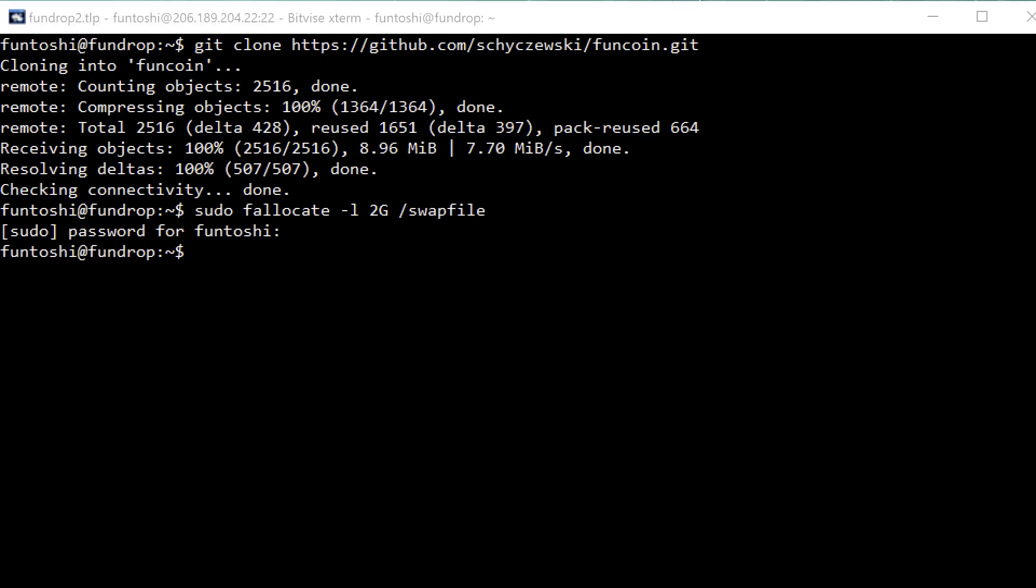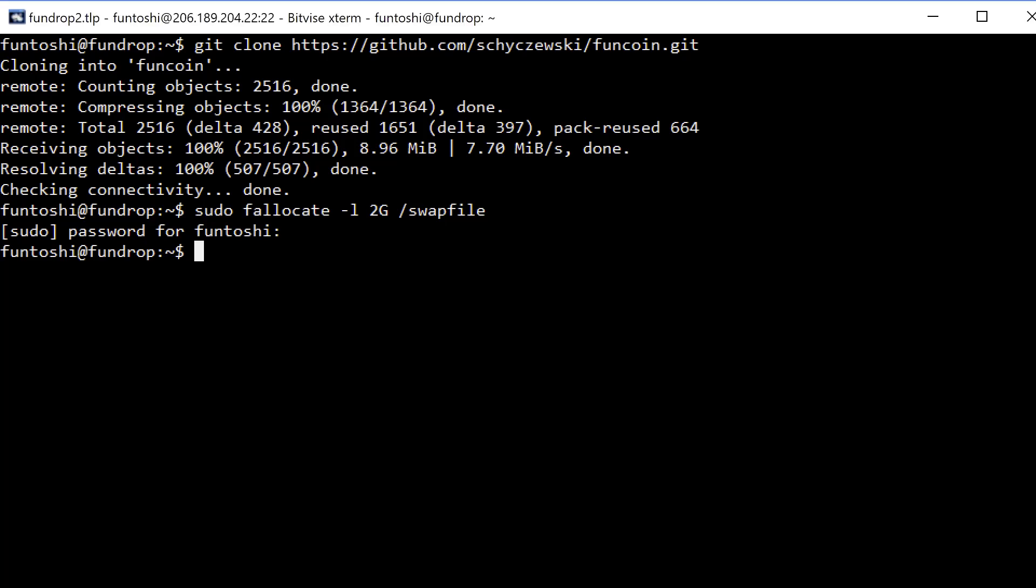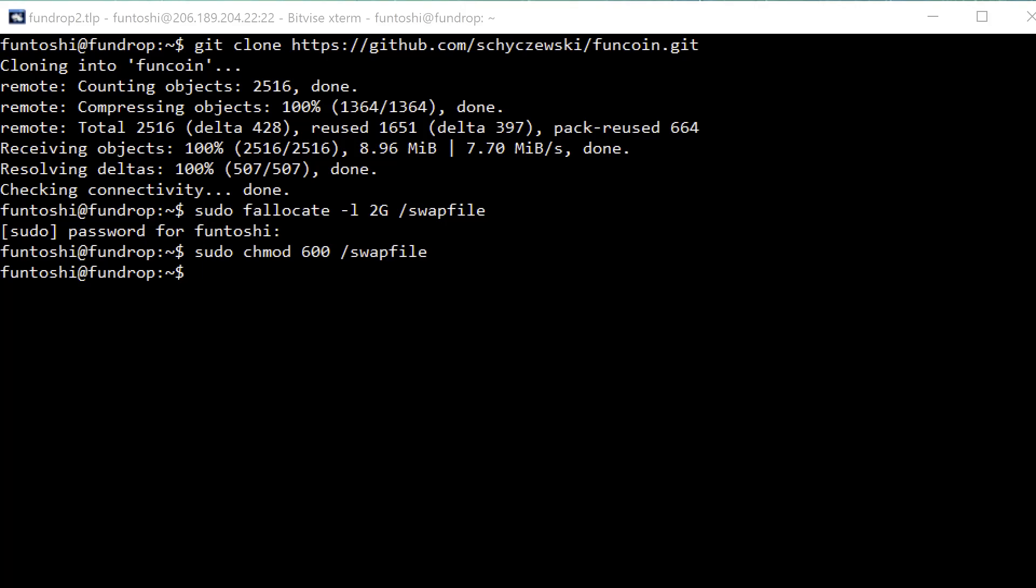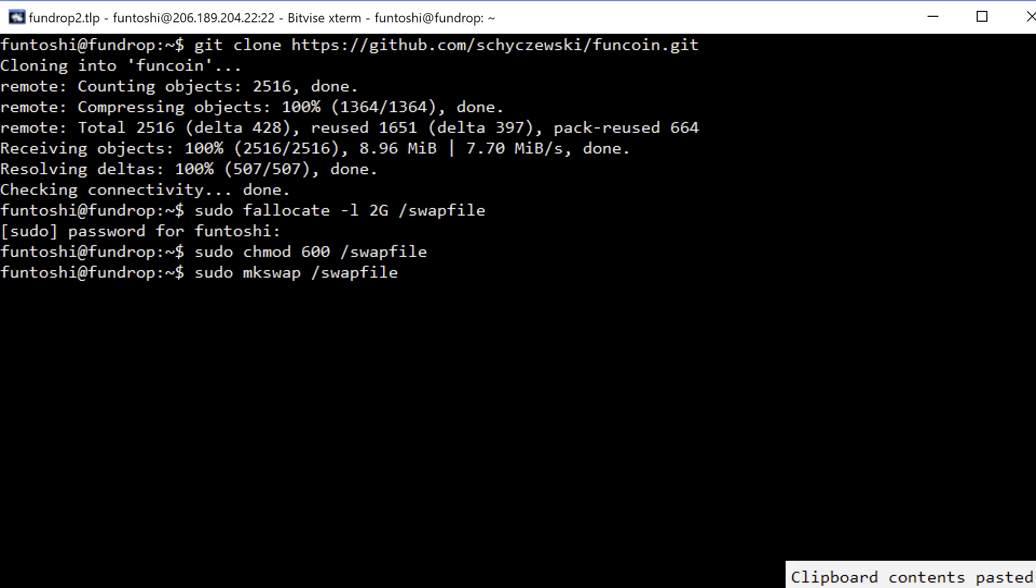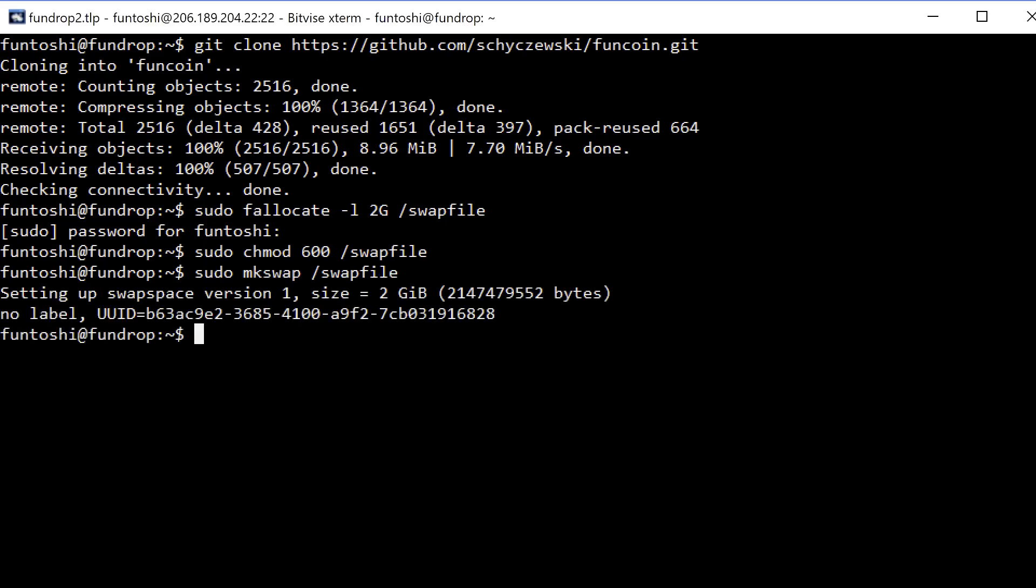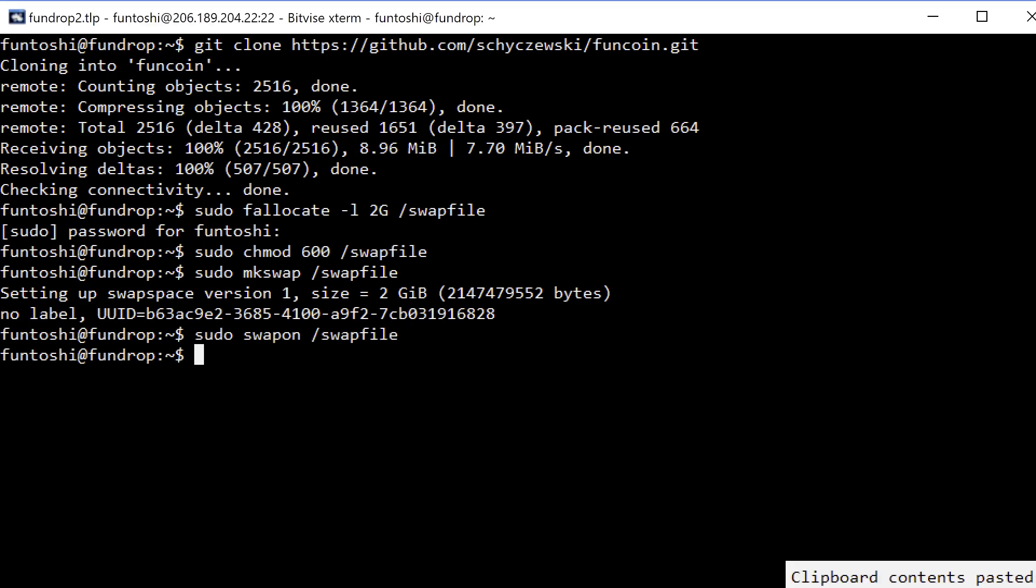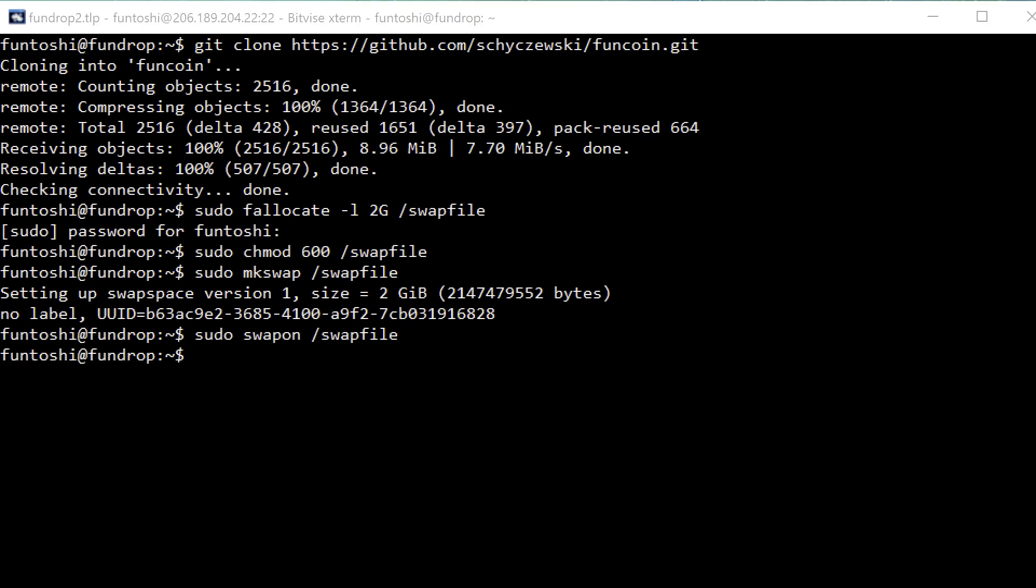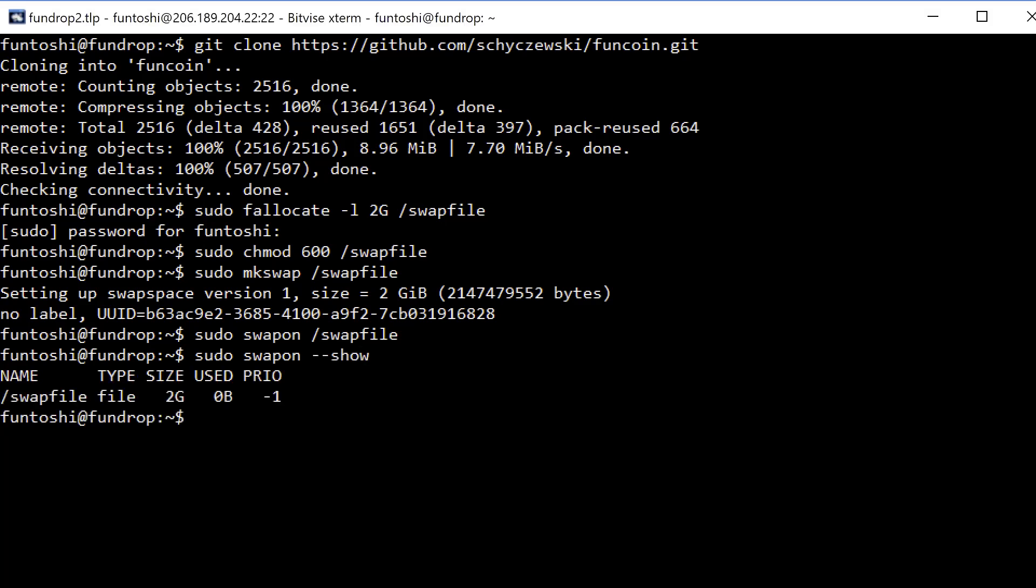So now that that's done, we're going to make it only accessible to root as a security measure doing this. And now we're actually going to make it a swap file using this command. It gives you the whole pretty output. And now we're going to turn the swap file on like so. And we can verify that it's on by doing this. Hey, look, it's on. Yay. Now we can compile.